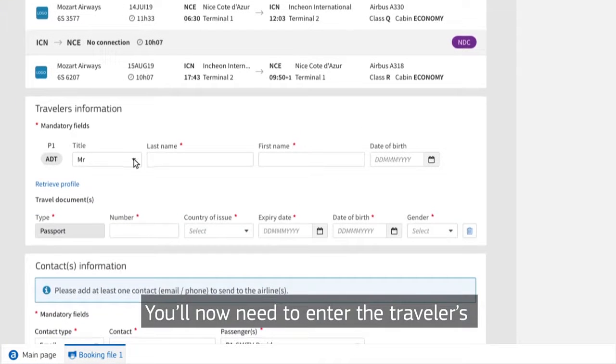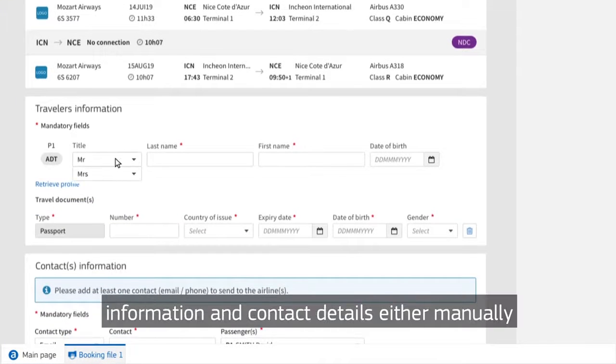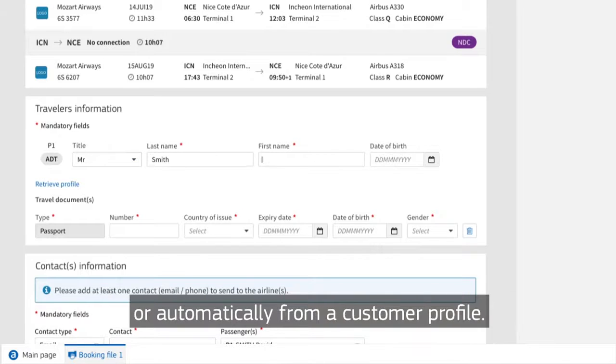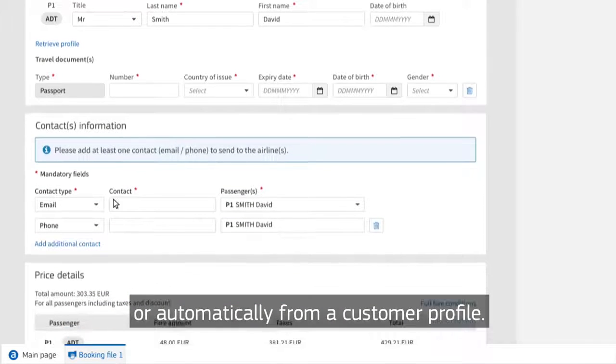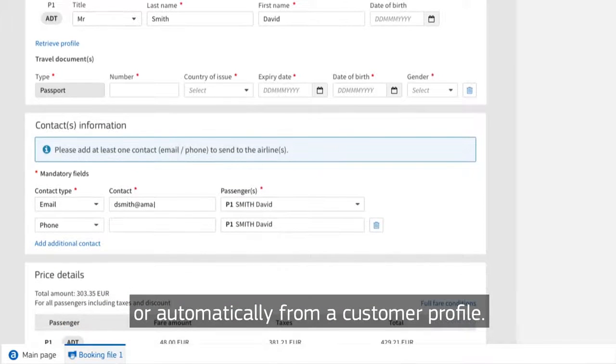You'll now need to enter the traveler's information and contact details either manually or automatically from a customer profile.